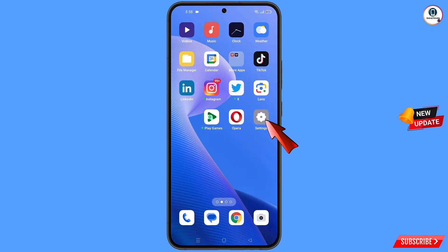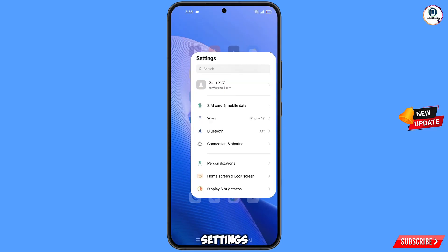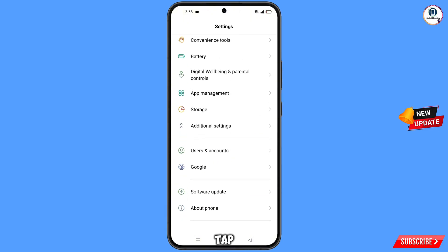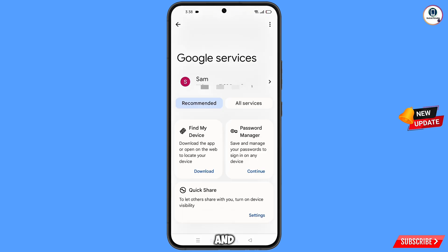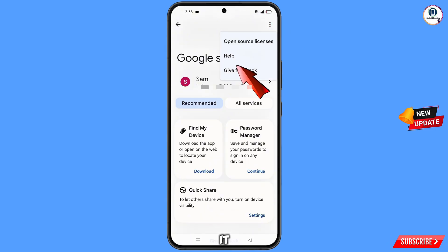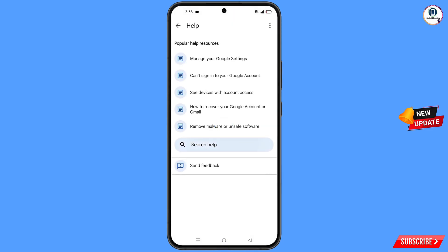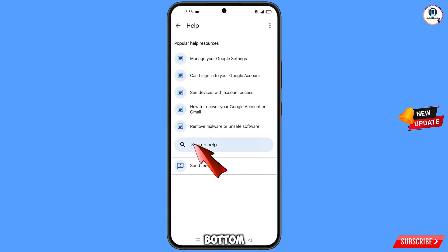Now navigate to the settings option, tap on settings, scroll down and tap on Google. You will land on the Google settings page. At the top you will see three dots — tap on it, then tap on help. You will land on the help page, and at the bottom you will see search help. Tap on it.